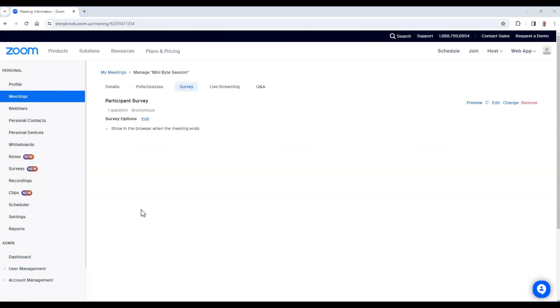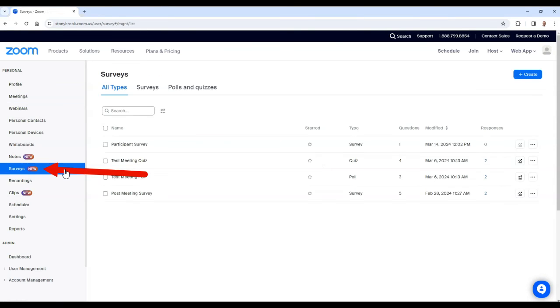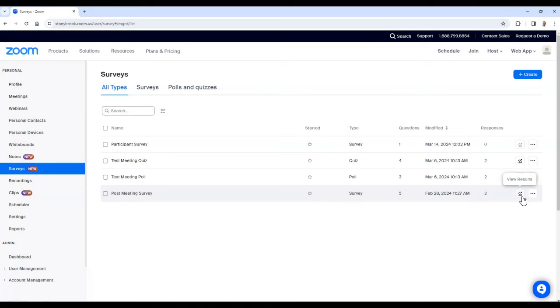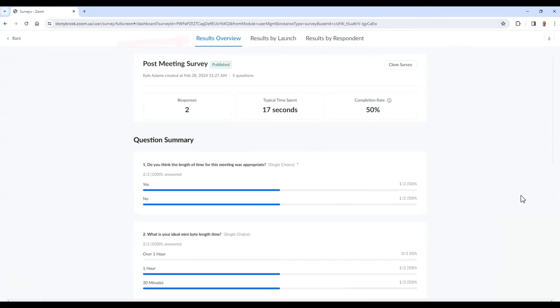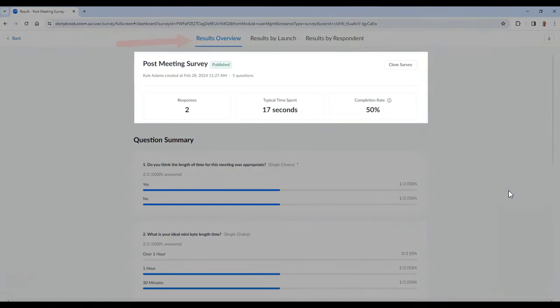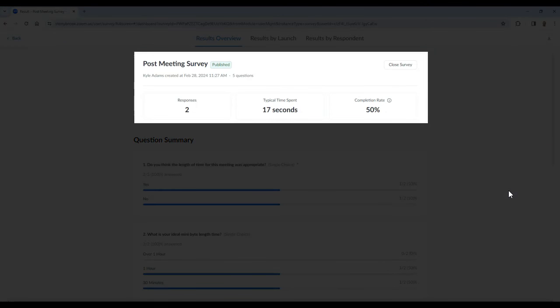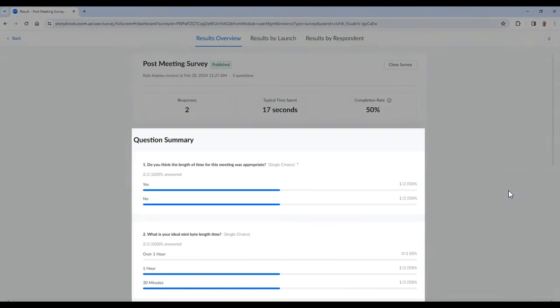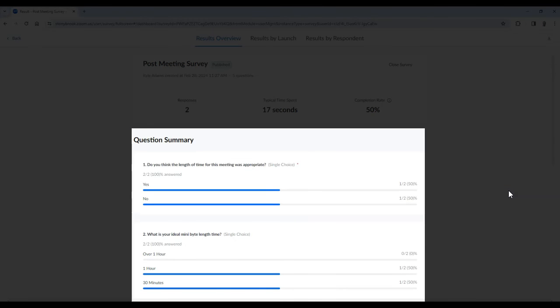To view your survey results, go to the survey area of the Zoom portal and select the graph icon next to your survey. Here, in the Results Overview tab, you can see how many responses there were to the survey, the average time spent on the survey, and the survey completion rate. Below, you can also see each question and the responses to them.